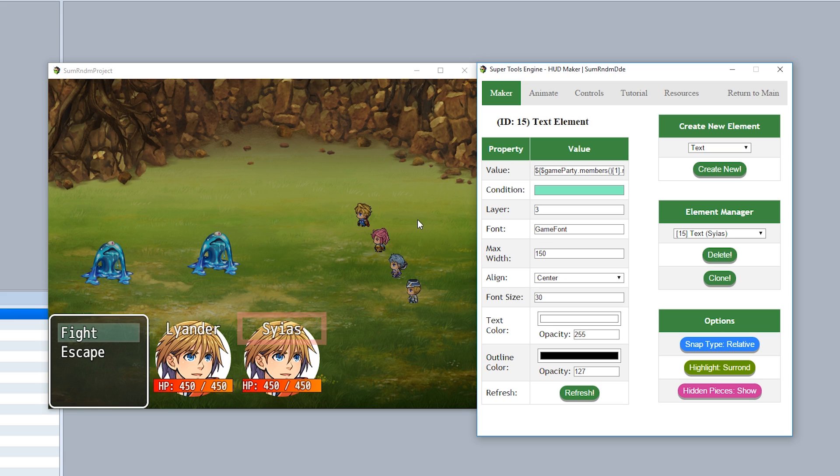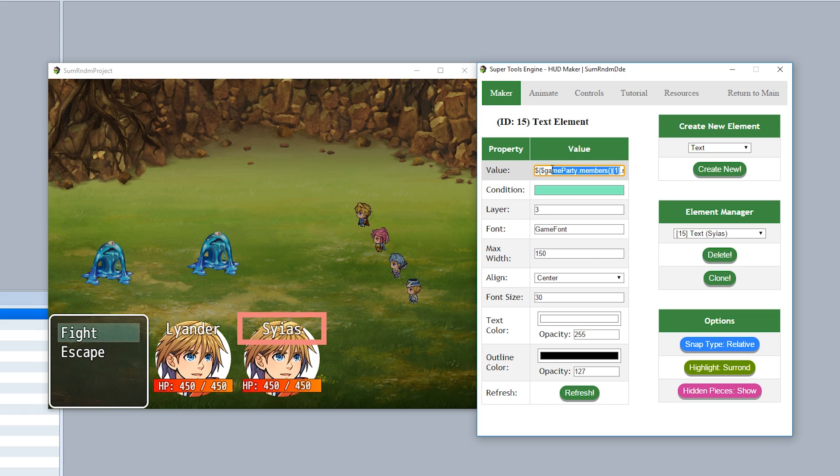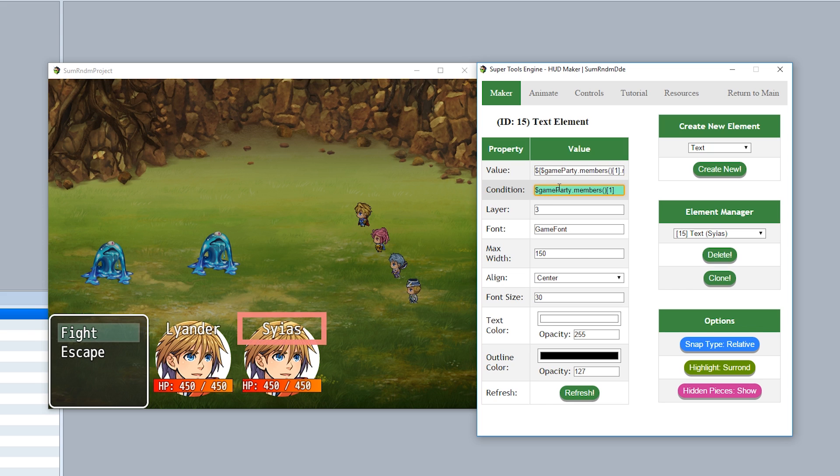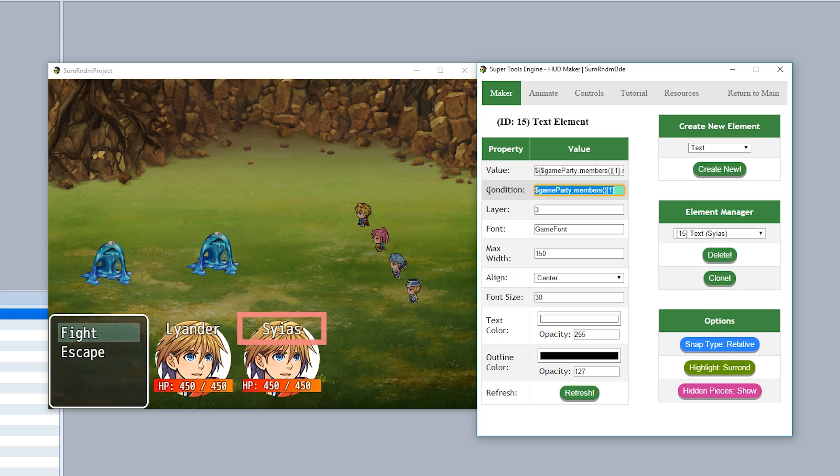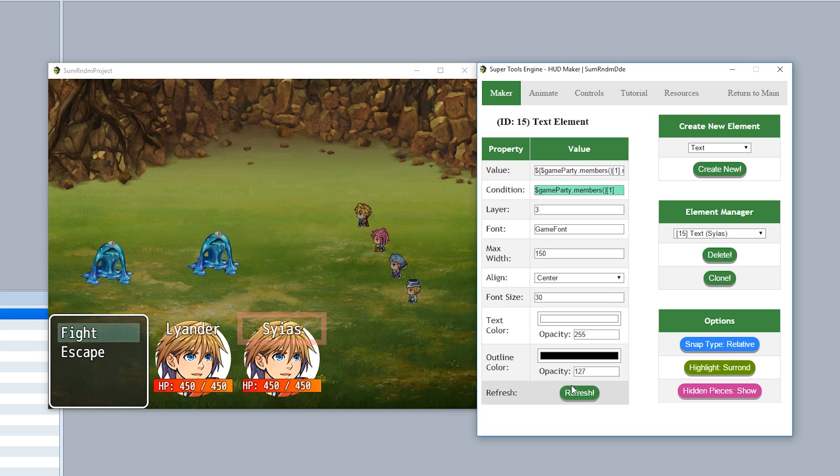Now before we do anything we also make sure hey if we don't have a second person in our party this thing shouldn't exist. So to do so we'll take this entire evaluation right here game party dot member sub one just like this and turn it into our condition just like that. Meaning if this doesn't exist or in other words our second party member does not exist this piece will not exist. So we'll refresh and that should be good to go.